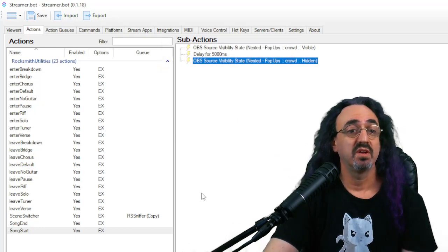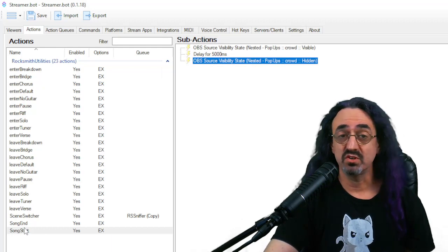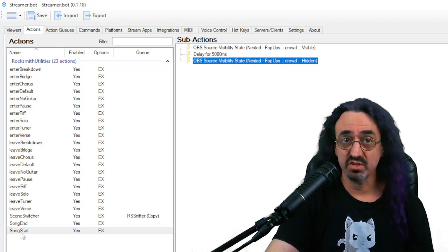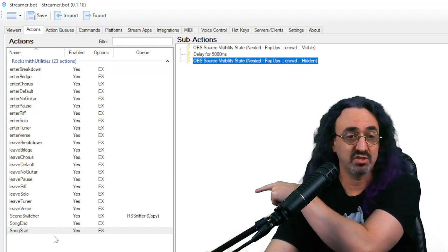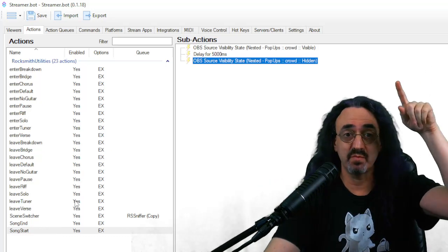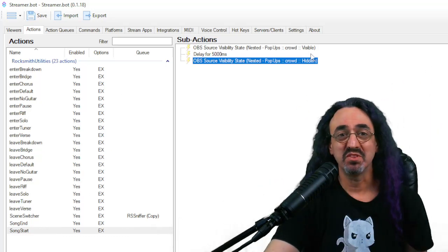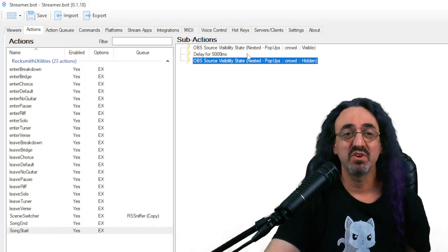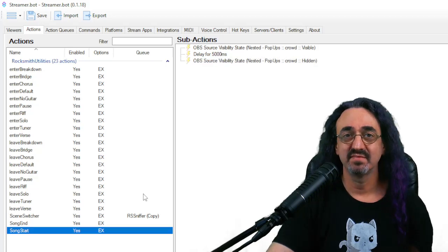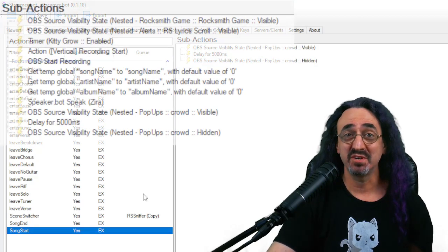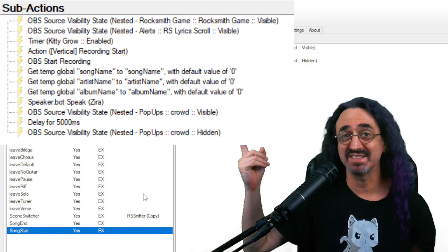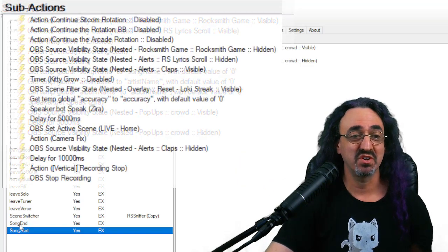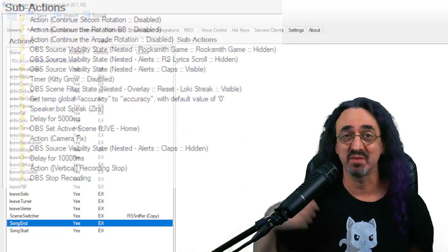Let's add a delay of five seconds. And then let's duplicate this one, but I'm making a change. Instead of having it be visible, have it go to hidden. So now when a song starts, the script will automatically trigger this action, and the action will do these sub actions: make the crowd visible, wait five seconds, and then make the crowd hidden.